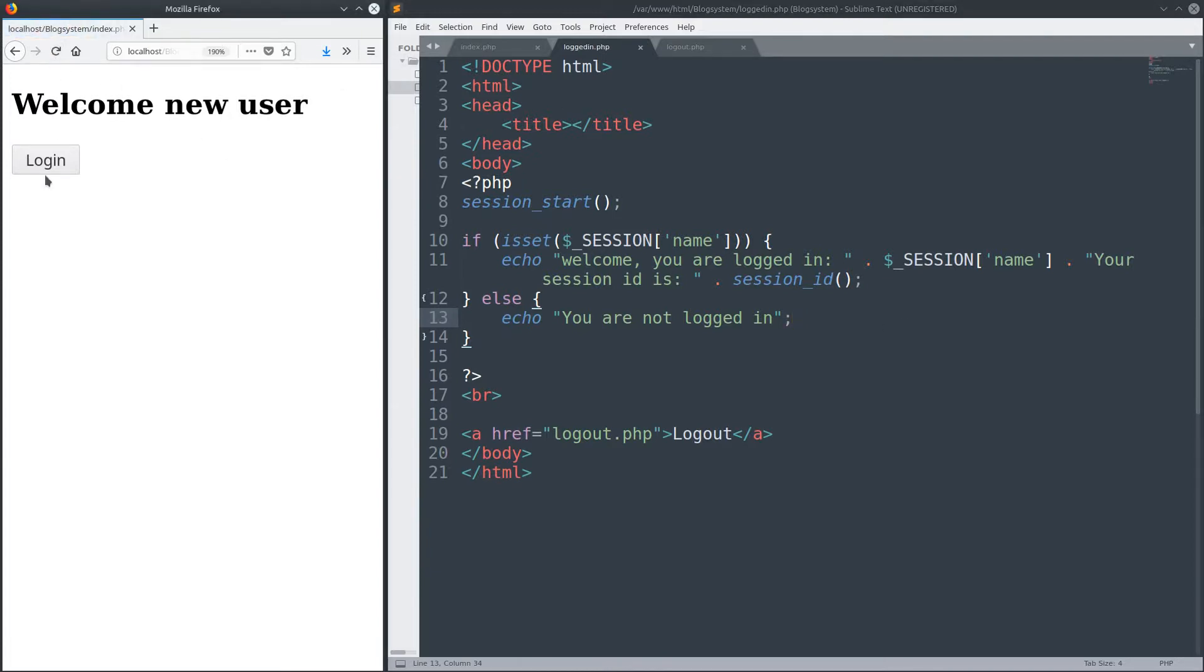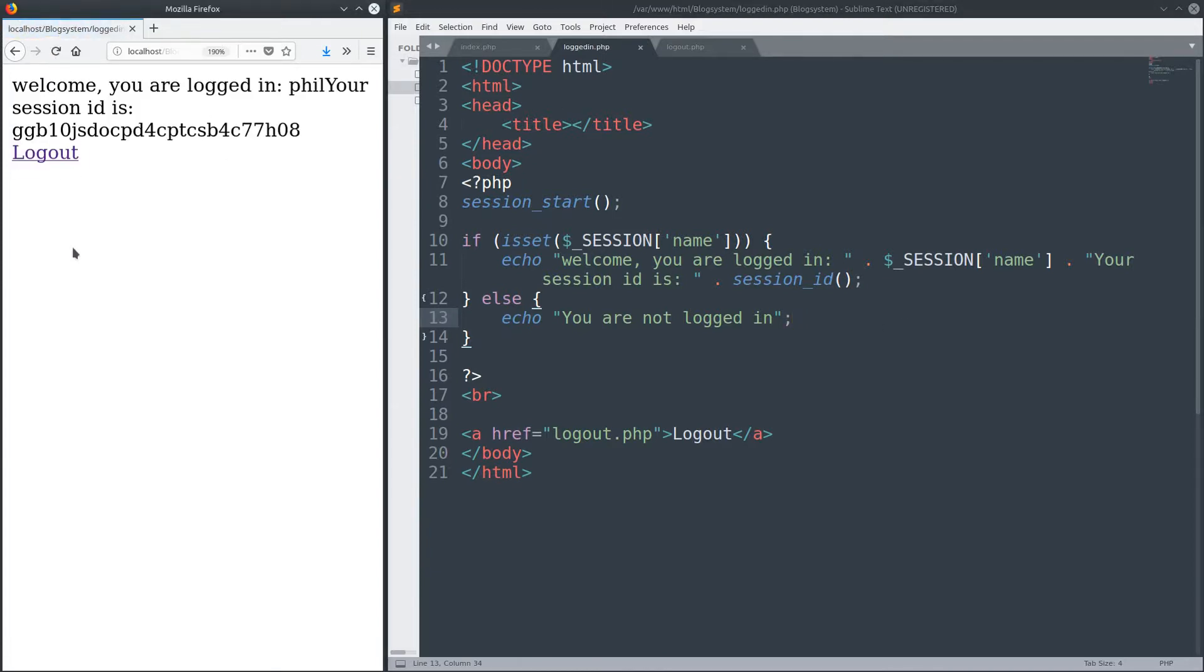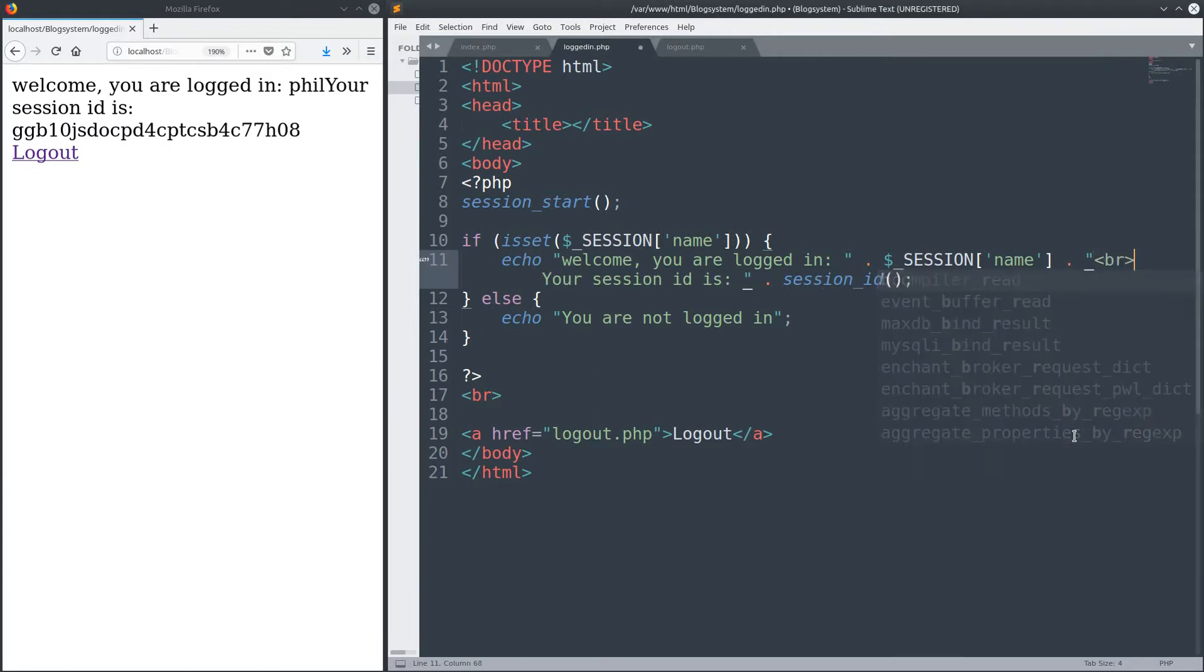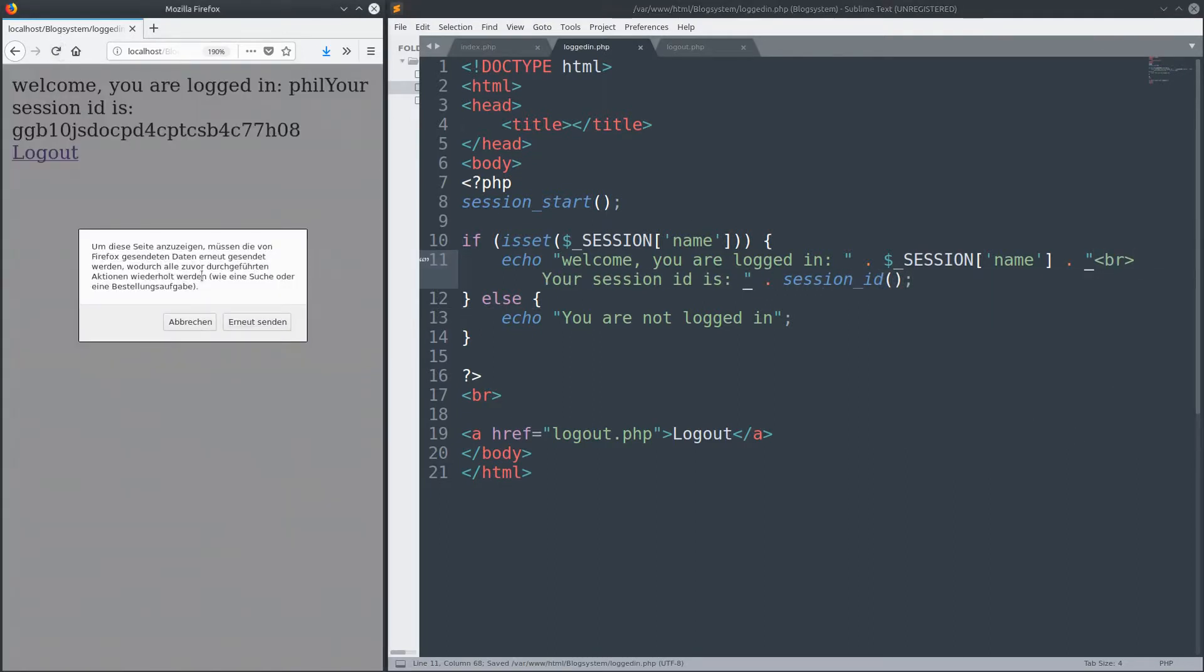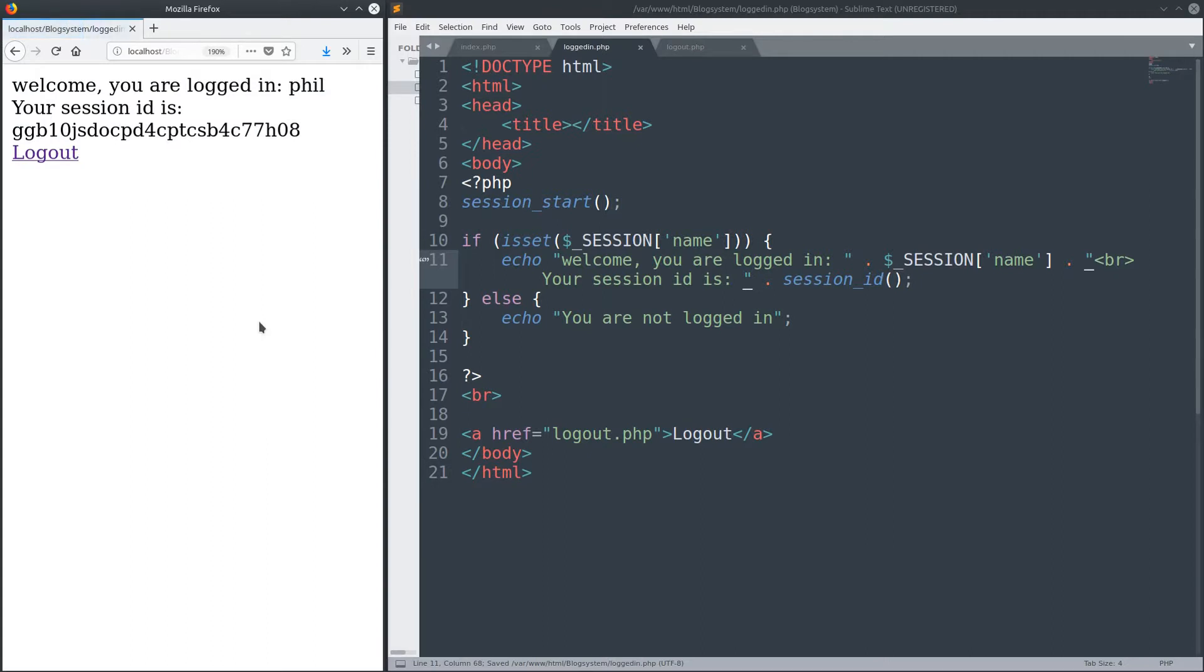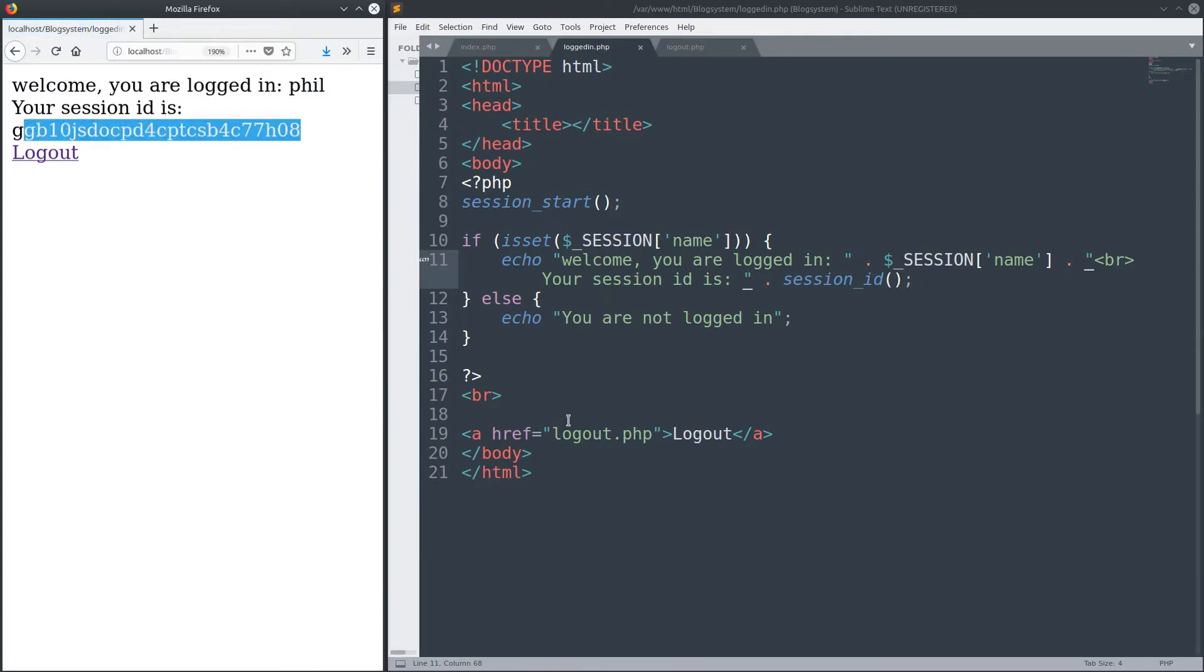Now let's refresh. Log in. And then we see welcome, you are logged in. Let's beautify this a little. Welcome, you are logged in Phil. Your session ID is, and then the session ID that we already saw before. Simple as that.